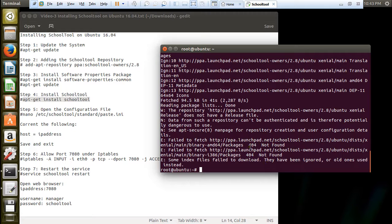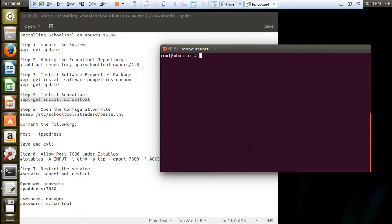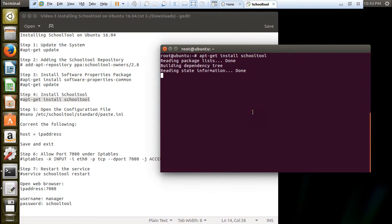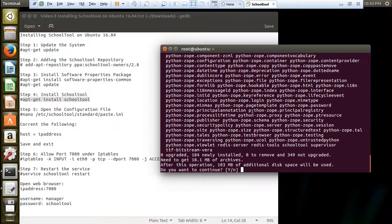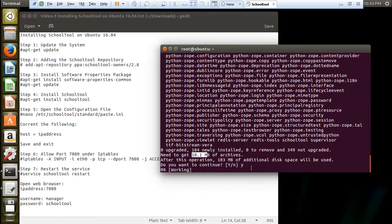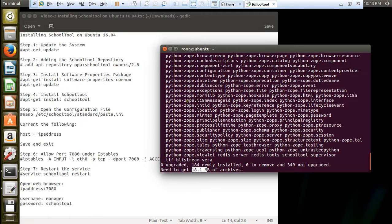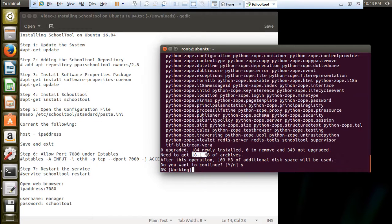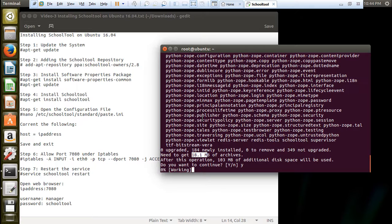So now let us install SchoolTool. You can see that it is about 18.1 MB of download size and 103 MB will be used. So let us press Y and press enter. You can see some files of Python Zope will be there because it is written in Python Zope. Depending on the net connection it will not take much time, but I am using high speed broadband so I am expecting less than 30 seconds.